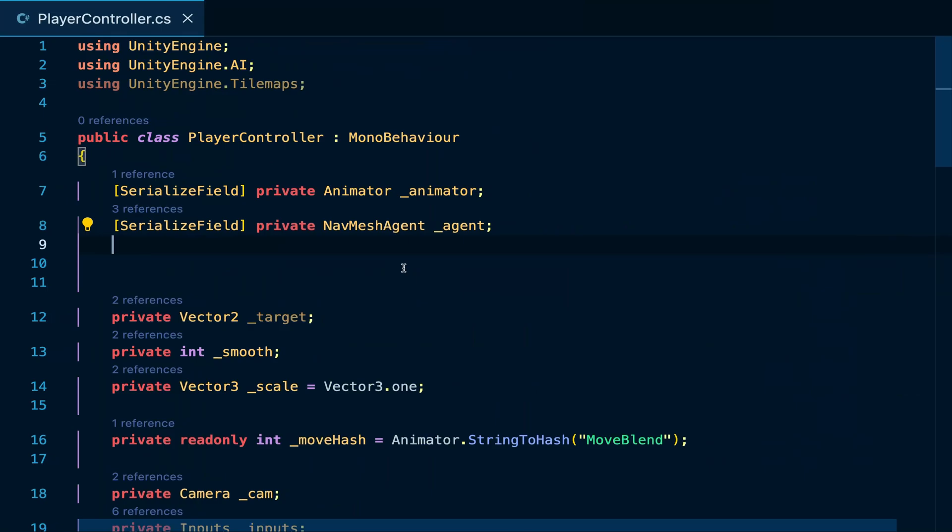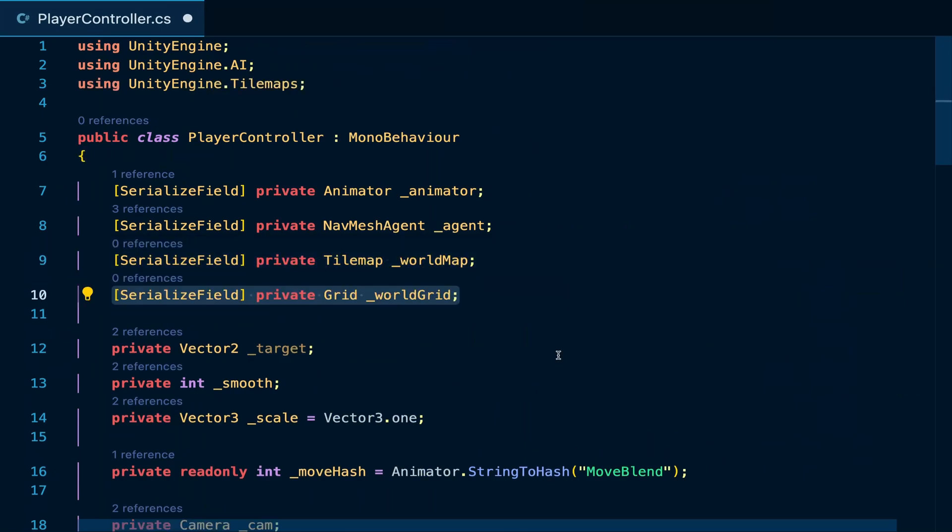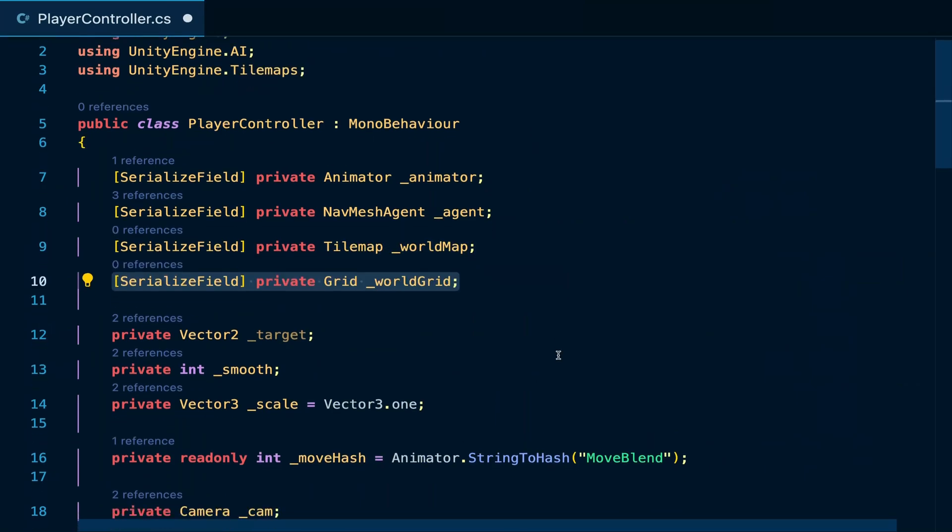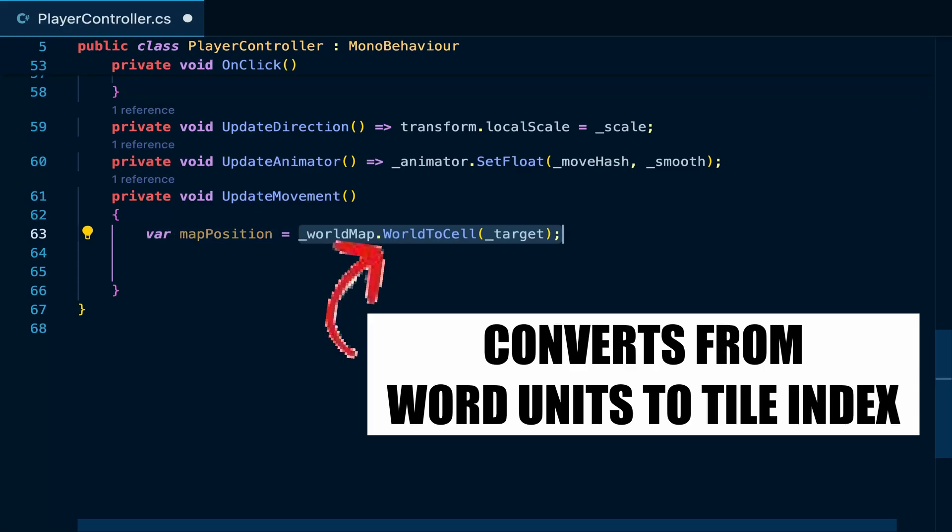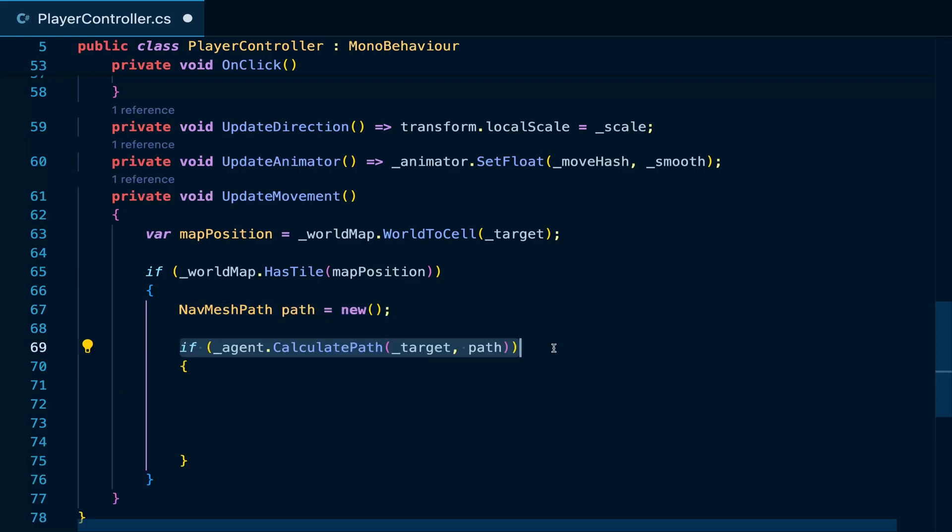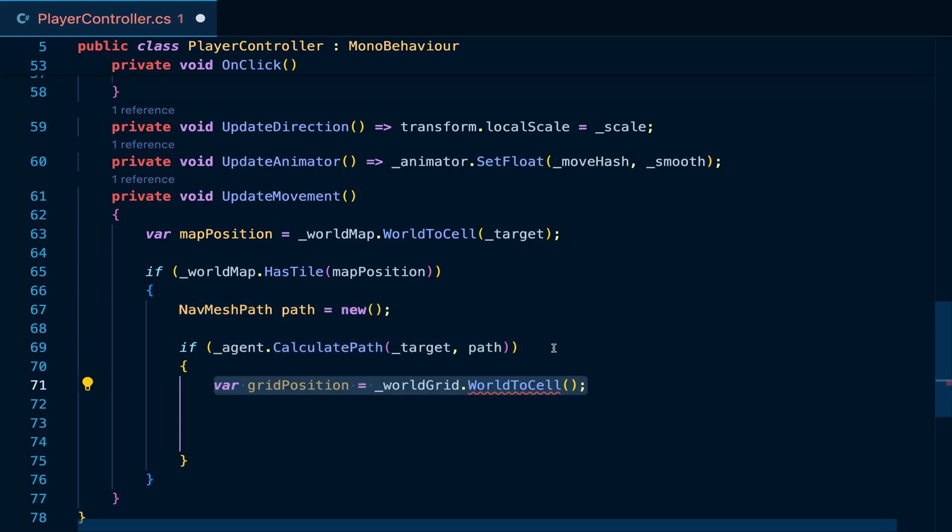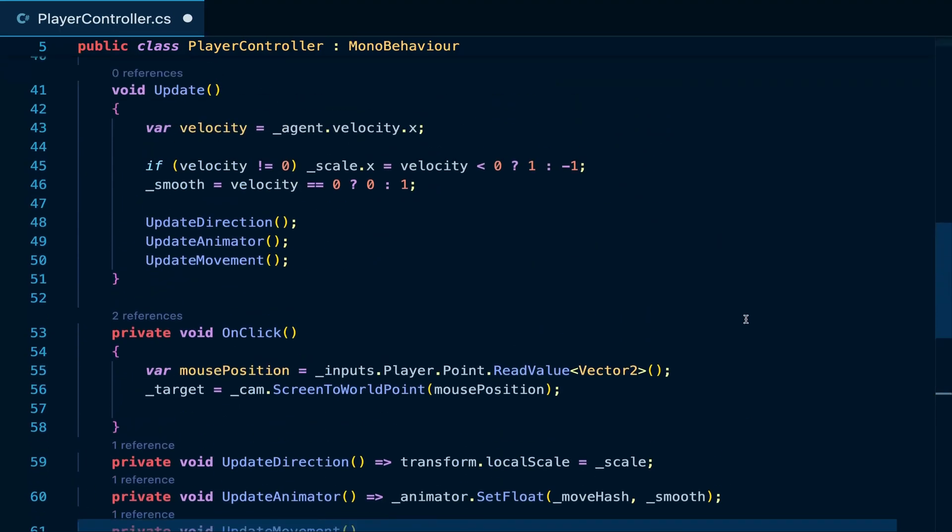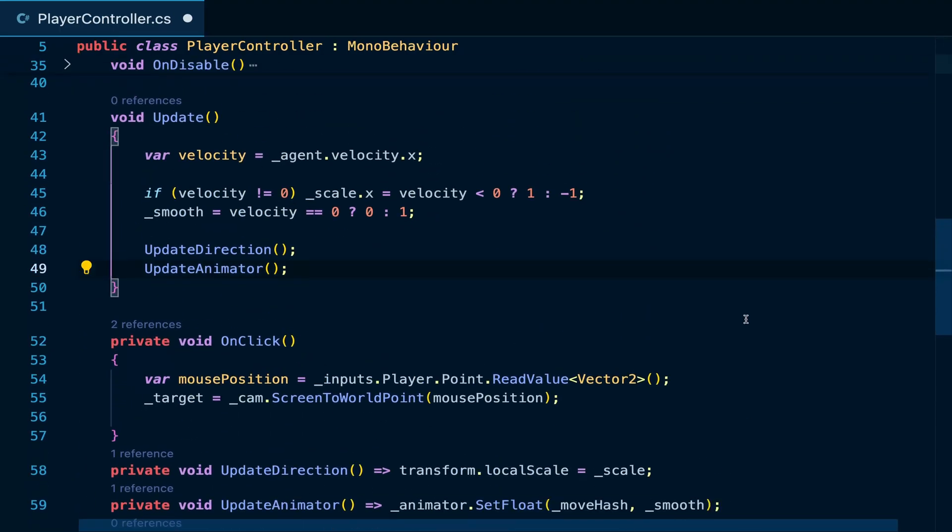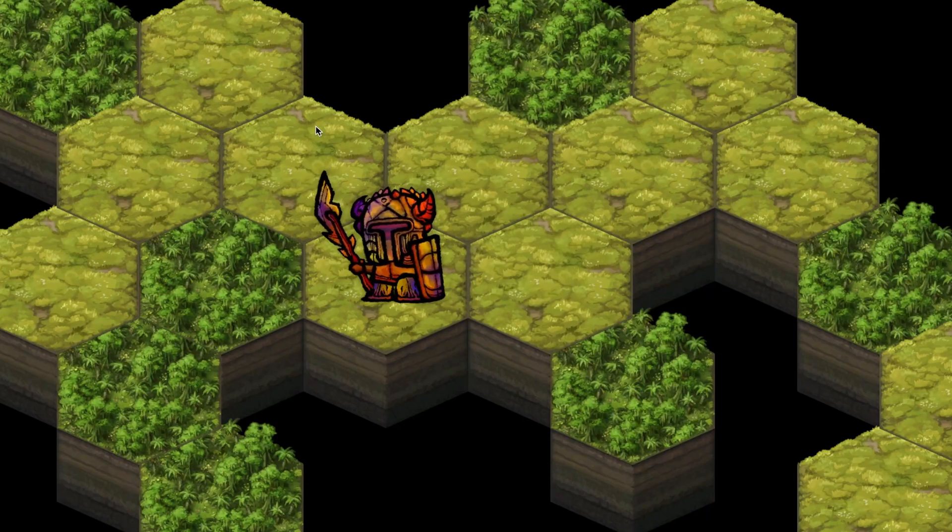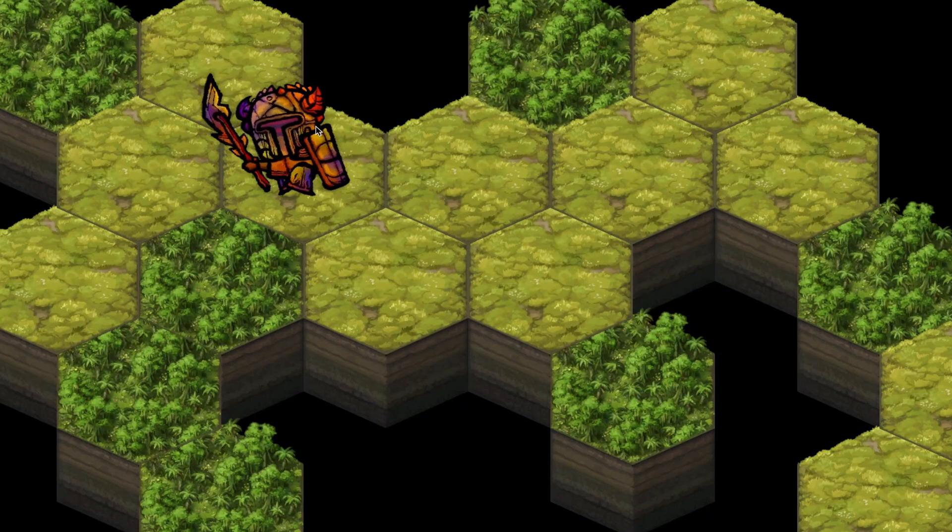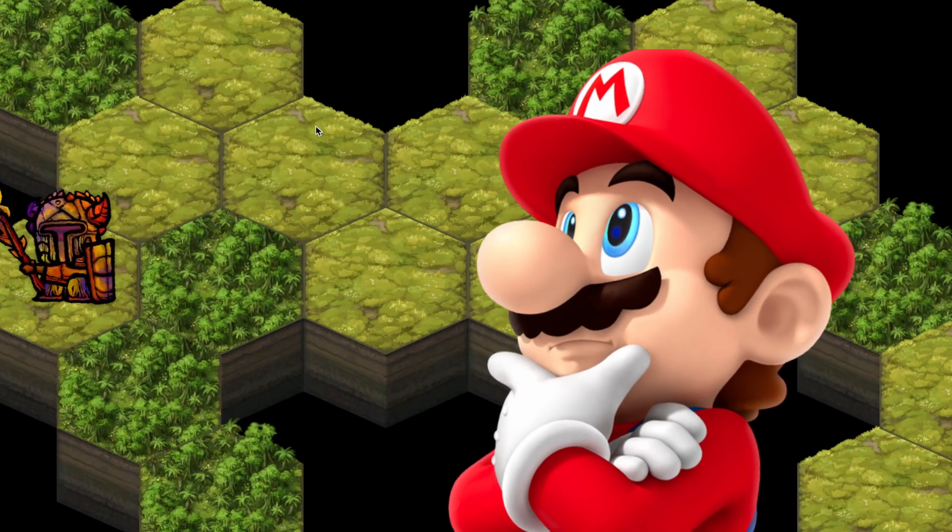In our code, store references to the tile map your player is moving on and the grid. Then we can get the position of the tile using the world to cell method. Check if this location actually has a tile using the hasTile method. If it does, then calculate the path the agent has to travel on. Get the last tile on this path. Then using the center of this tile update the destination of the agent. We can then call this method only when there is a click instead of calling it in update to improve performance. The player will now move only from the center of a tile to another.